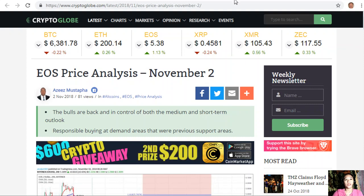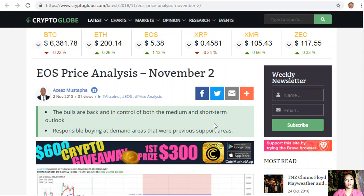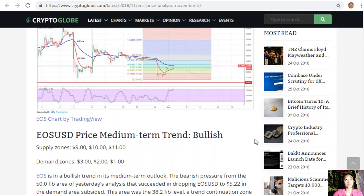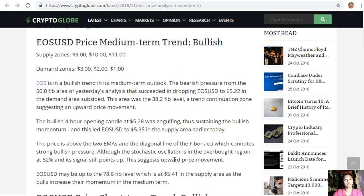EOS price analysis, November 2nd: the bulls are back and in control of both the medium and short-term, with responsible buying at demand areas that were previous support areas. EOS/USD medium-term trend is bullish. Supply zones are at $9, $10, and $11; demand zones are at $3, $2, and $1.